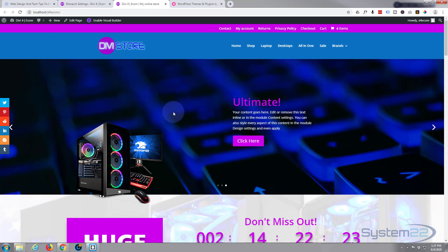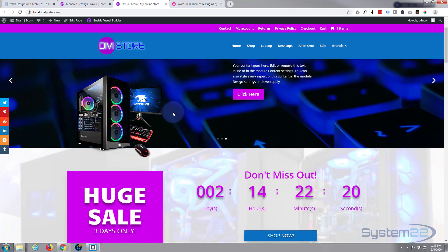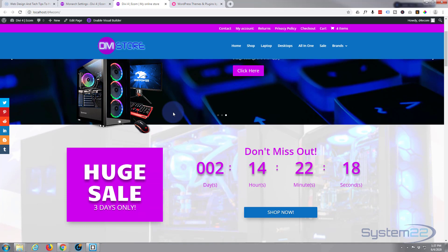So there you have it — that's how to add social media share buttons to the side of your website using the fantastic Monarch plugin. I hope you've enjoyed that and found it useful. If you have, please ring the bell, give it a thumbs up, comment, share, and subscribe to our YouTube channel. Once again this has been Jamie from System 22 and webdesignandtechtips.com — thanks for watching, have a great day!